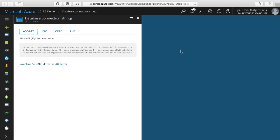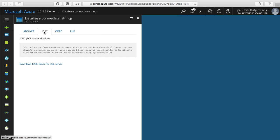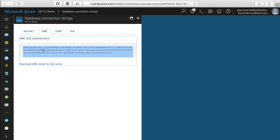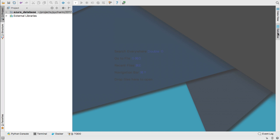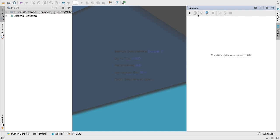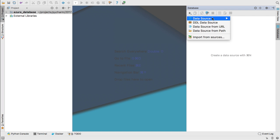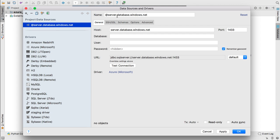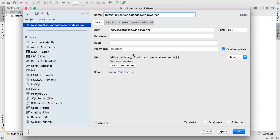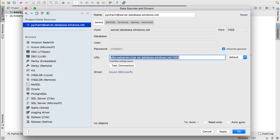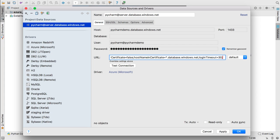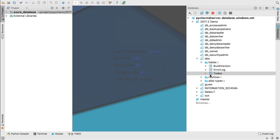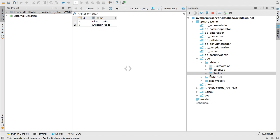take its connection string information for JDBC, and then open the database tool in PyCharm and configure an Azure connection. You can now browse and edit tables just like for other databases.